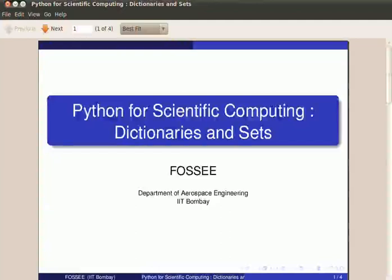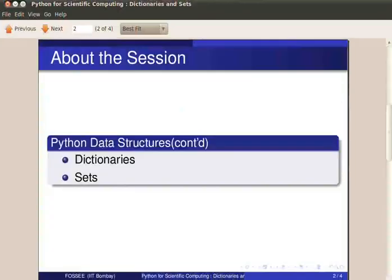Welcome friends. In the previous tutorial, we covered lists, tuples and related functions. In this tutorial, we shall continue with Python data structures and cover dictionaries and sets.